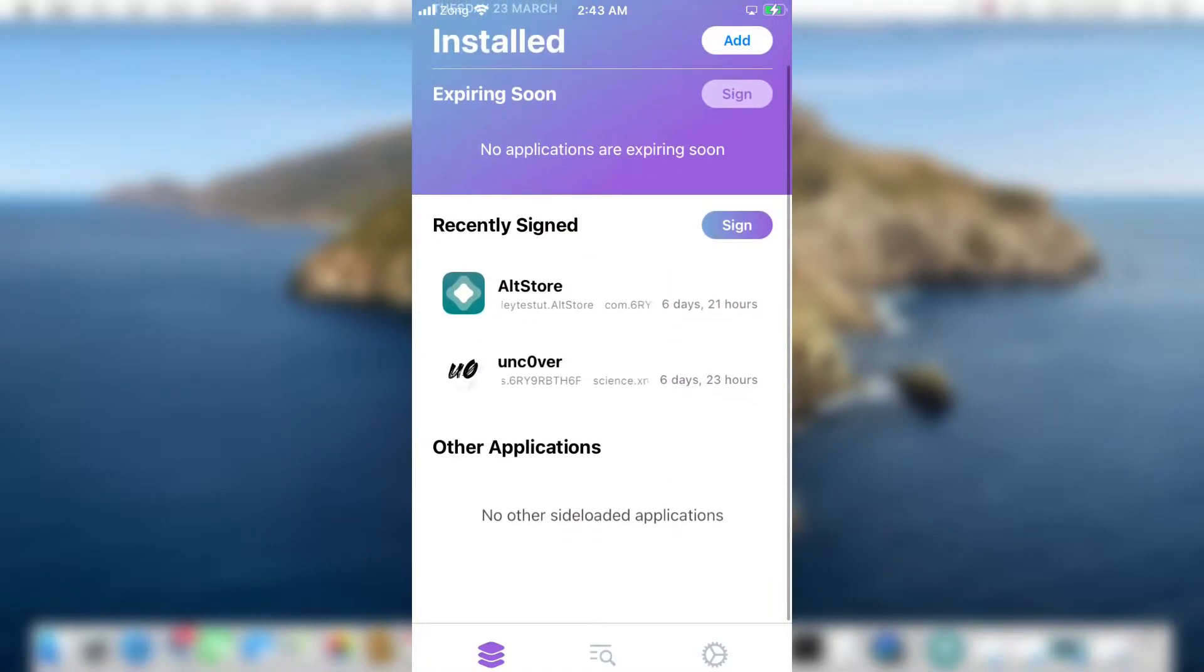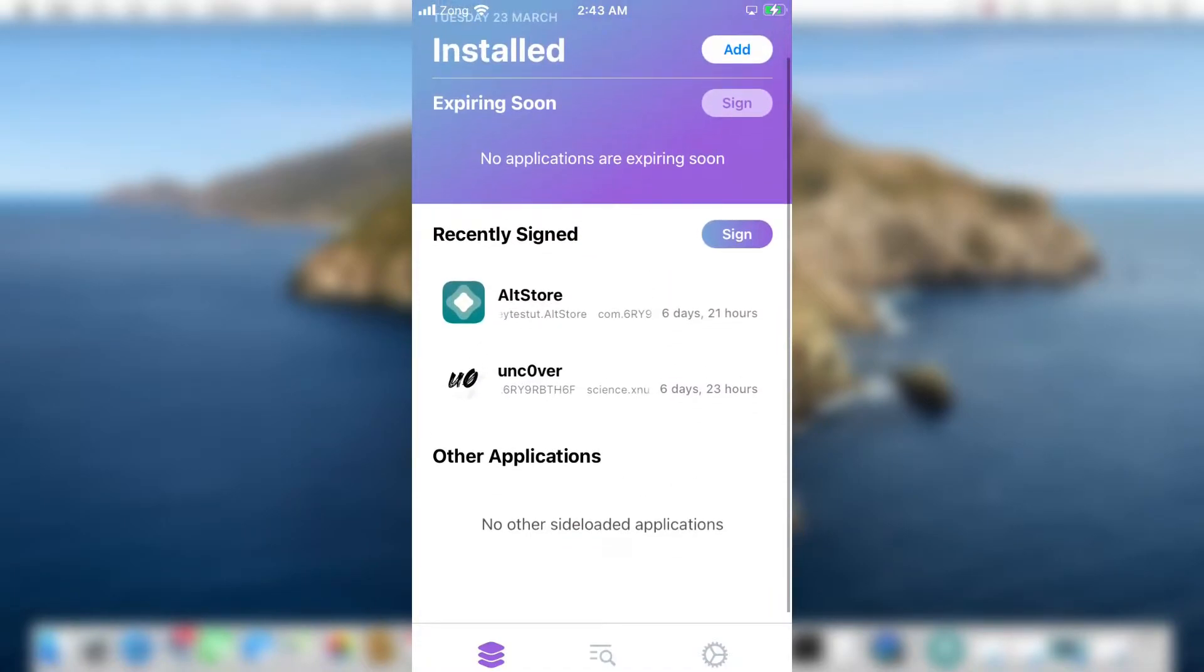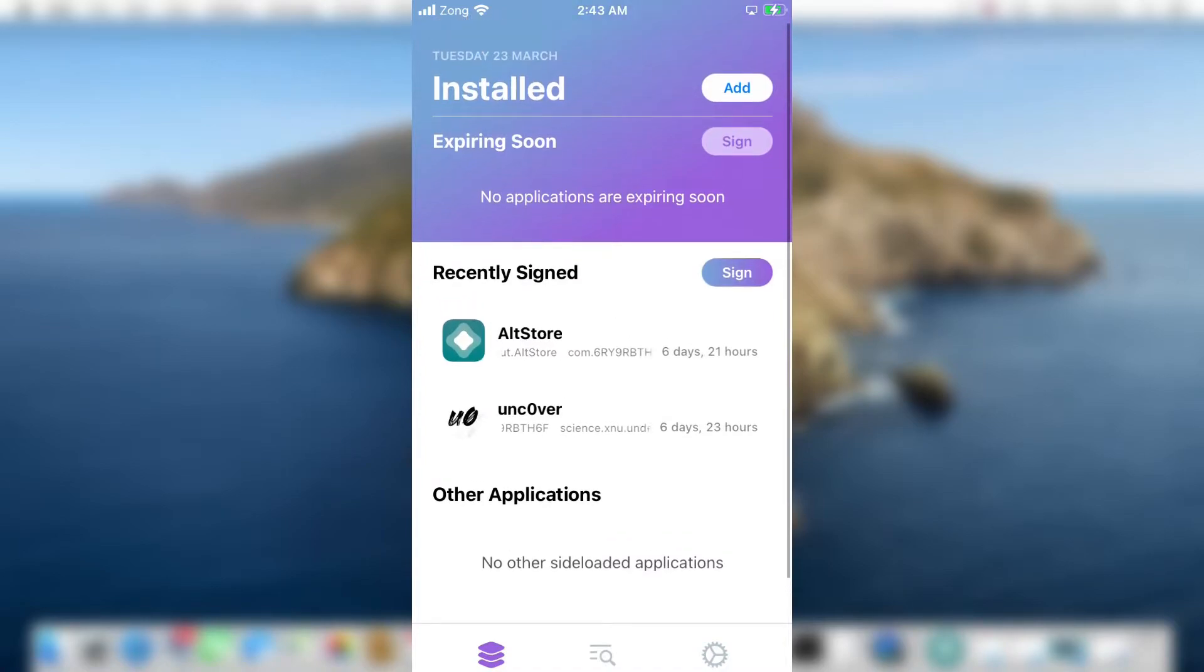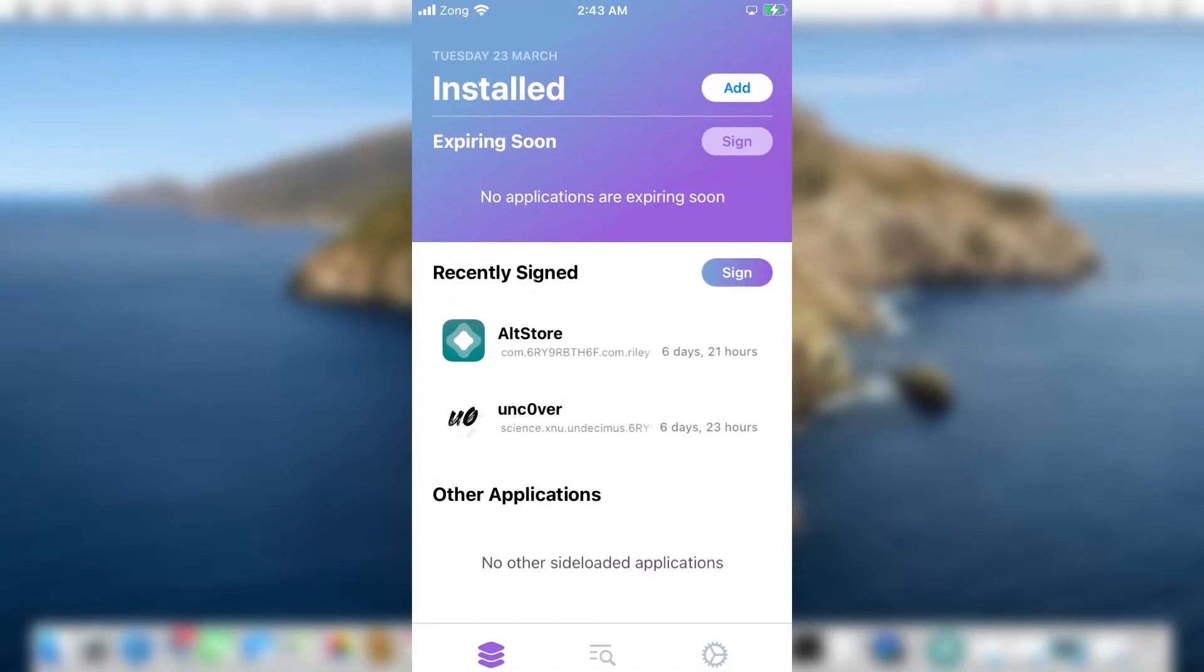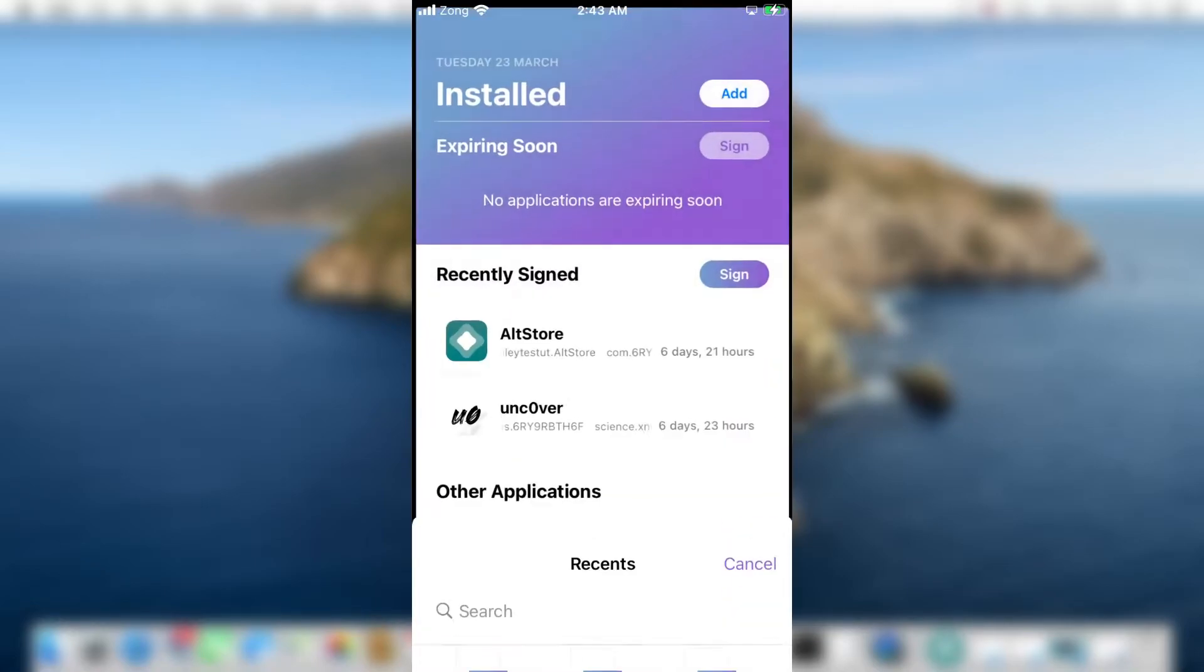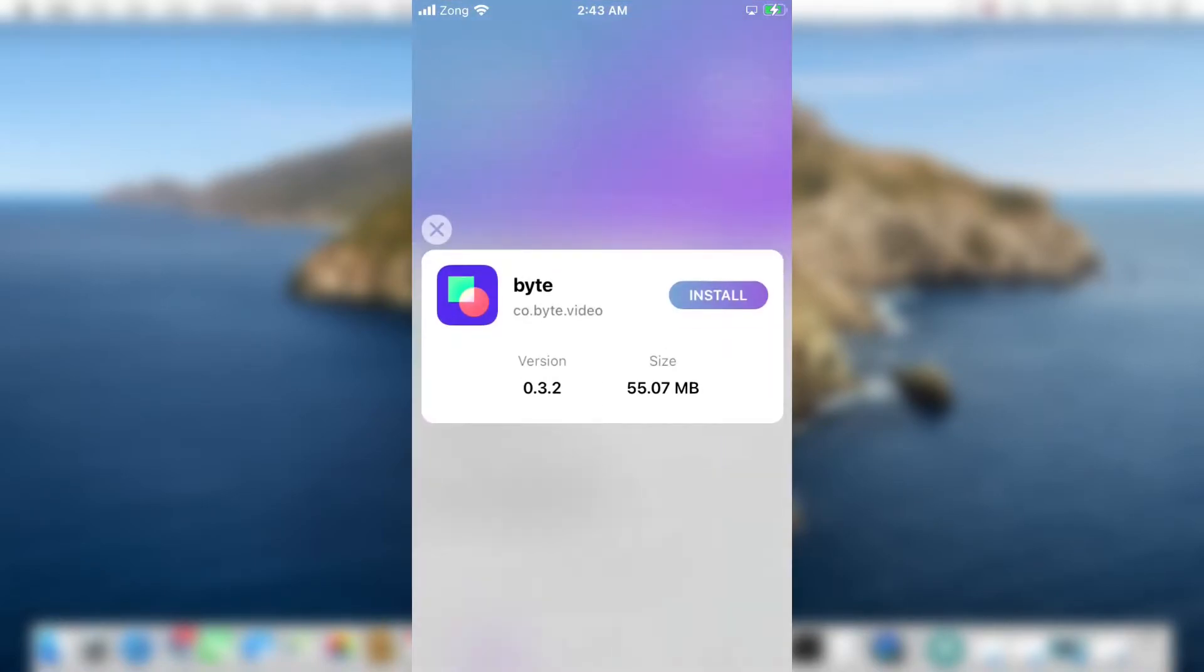I will show you in a moment how you can sign the app with Reprovision. To sign any IPA file, tap on the add button and select the IPA file you want to sideload with Reprovision. Let's just sideload the Byte application. Tap on it and it will start sideloading. You can see the progress bar as well.